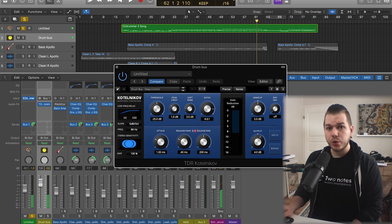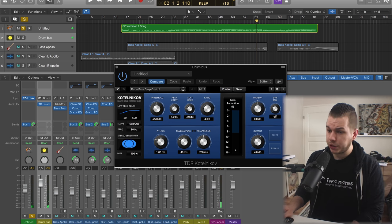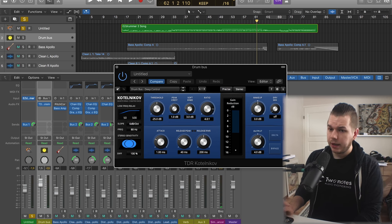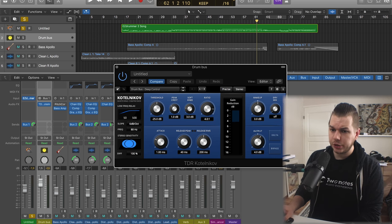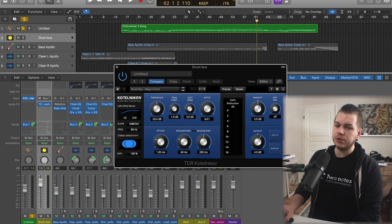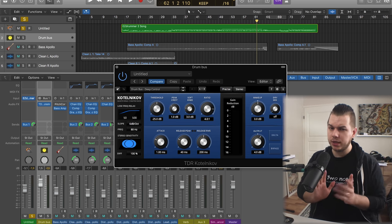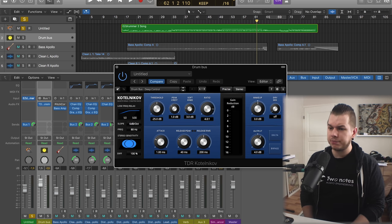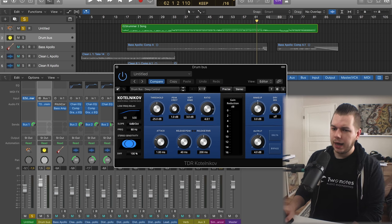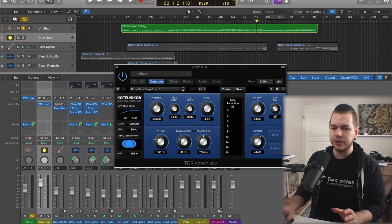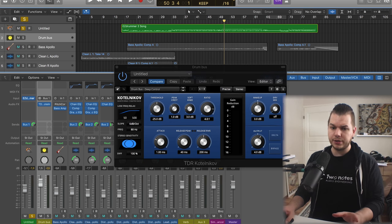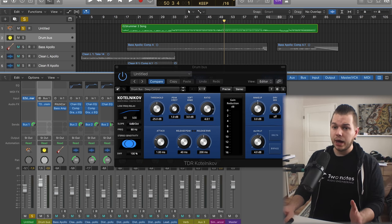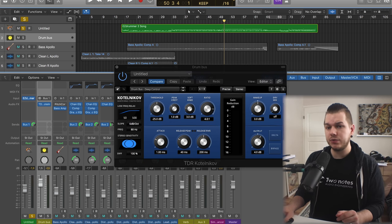As you can see there's quite a lot of compression happening with a fairly big ratio as well. It controls the overall sound and smashes the low end a little bit so it's more punchy.